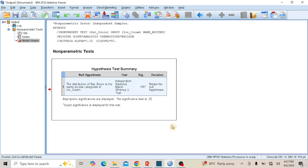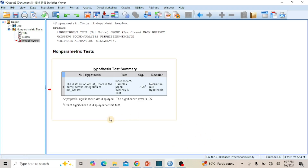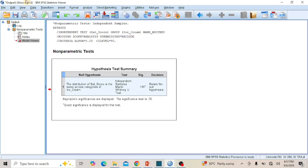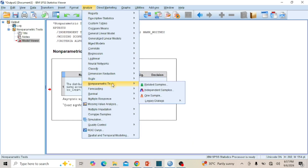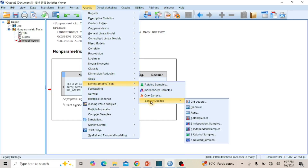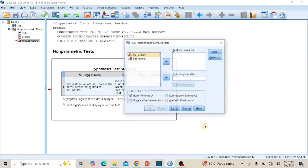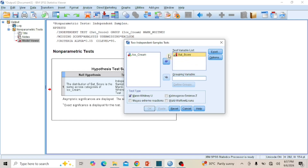Let's explore Route 2, the Legacy Dialogues option. Go to the menu bar and click on Analyze. From the sub-menu, put your cursor on Non-Parametric Tests, then on Legacy Dialogues, and from the drop-down options click on Two Independent Samples to open the dialog box. Click on your dependent variable Satisfaction Score and click the Transfer arrow key to move it to the Test Variable List. Then click on the independent variable Ice Cream and click the Transfer arrow key to move it to the Grouping Variable box.